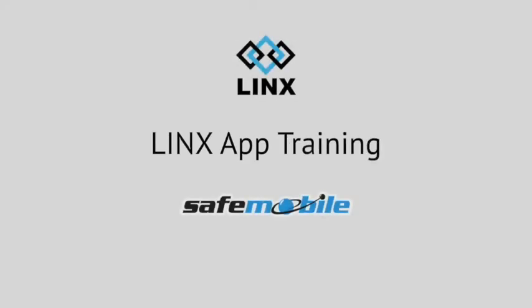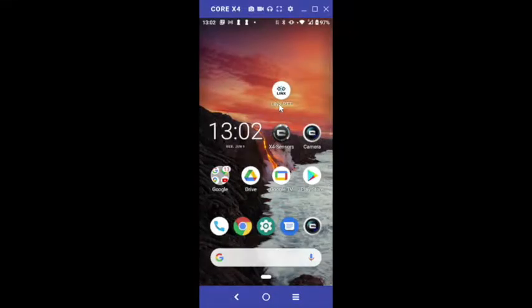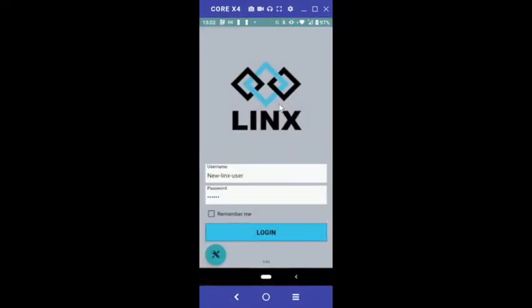Welcome to Lynx App Training. We'll begin by logging in. Open the Lynx App on your phone and type in the username and password your employer provided into the corresponding fields. Type the username and password exactly as provided, making sure capitalized letters are capitalized.